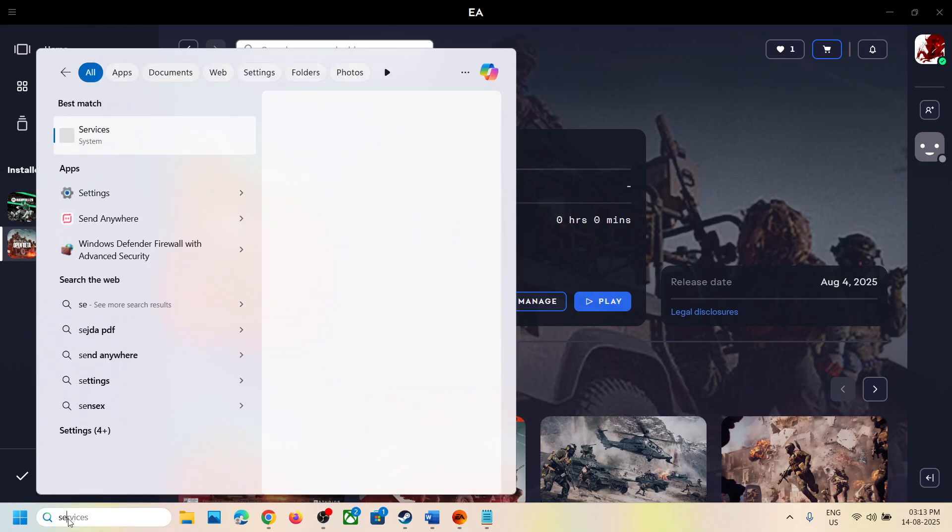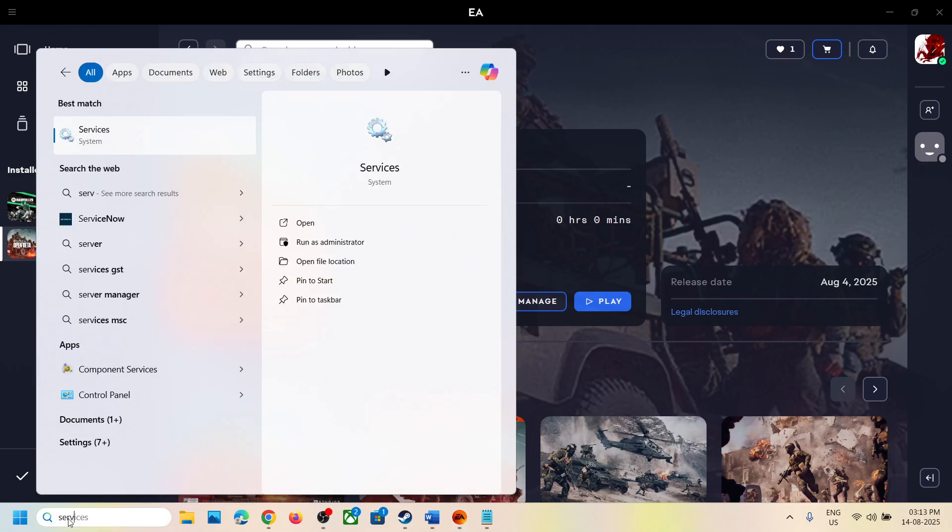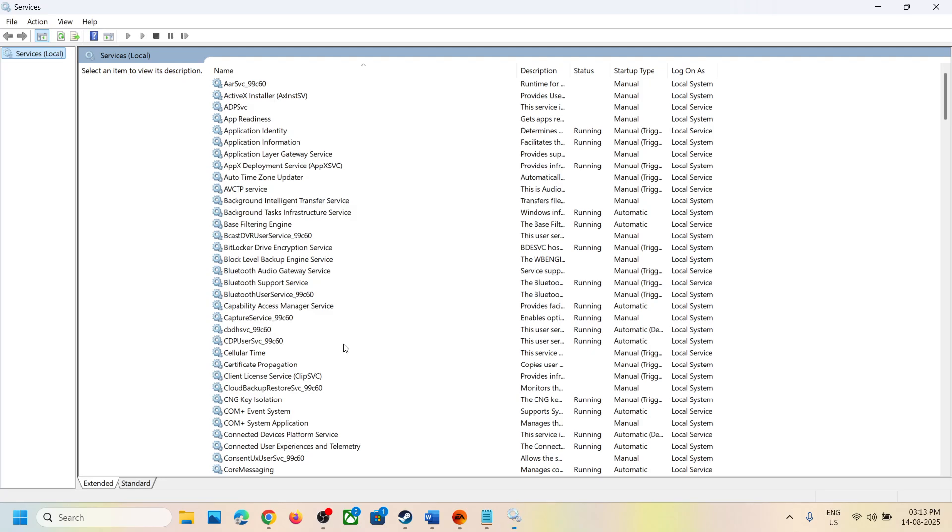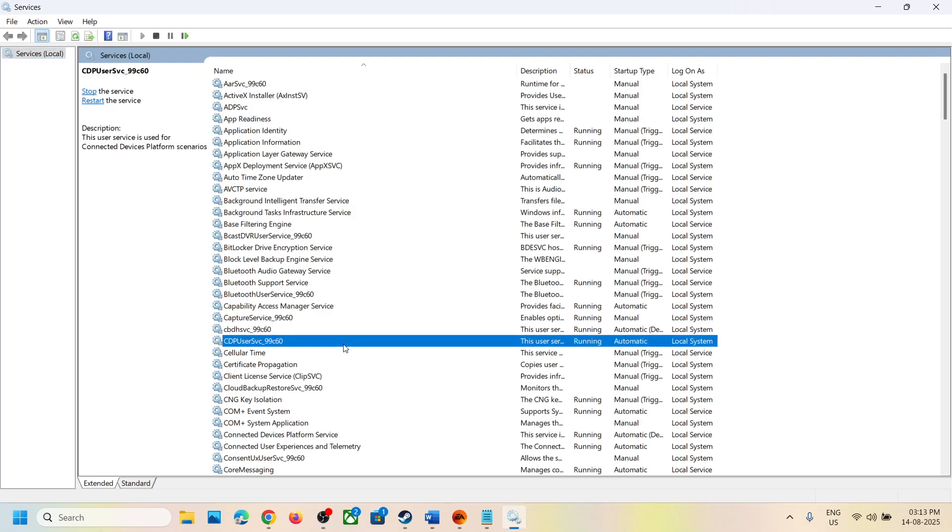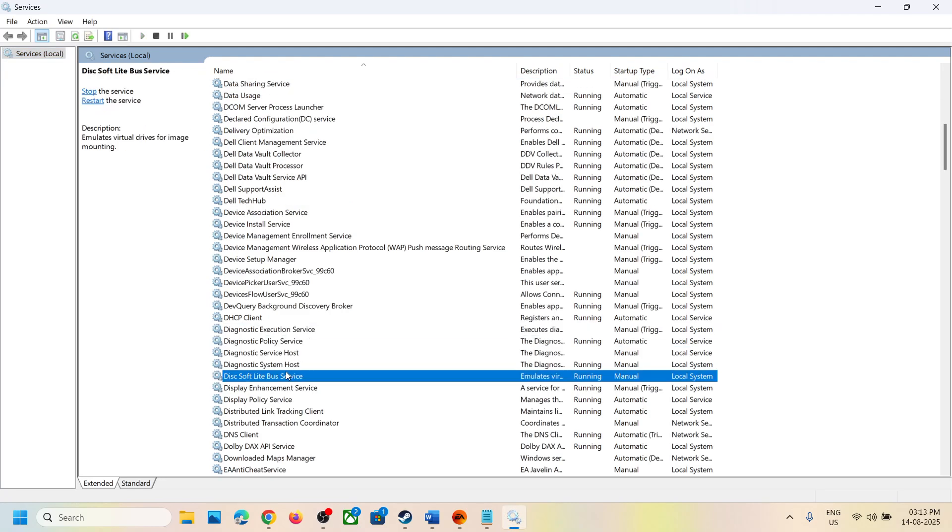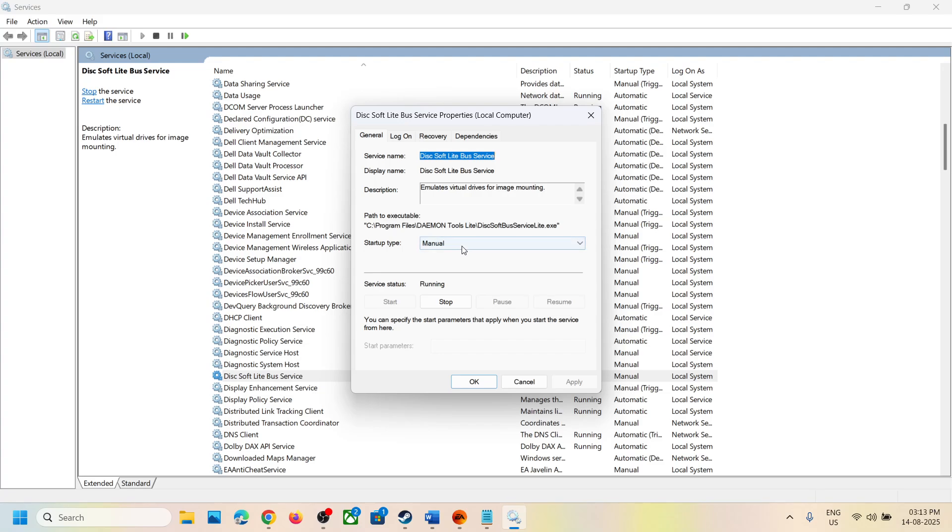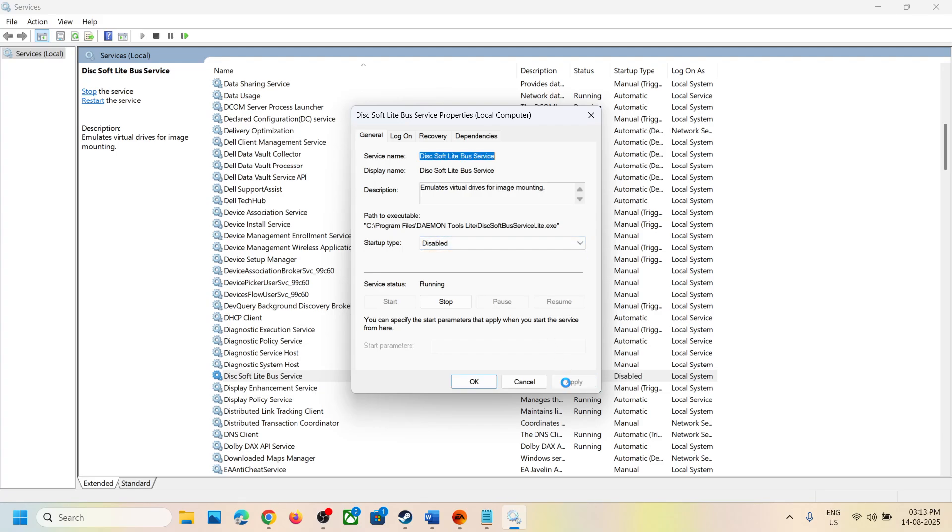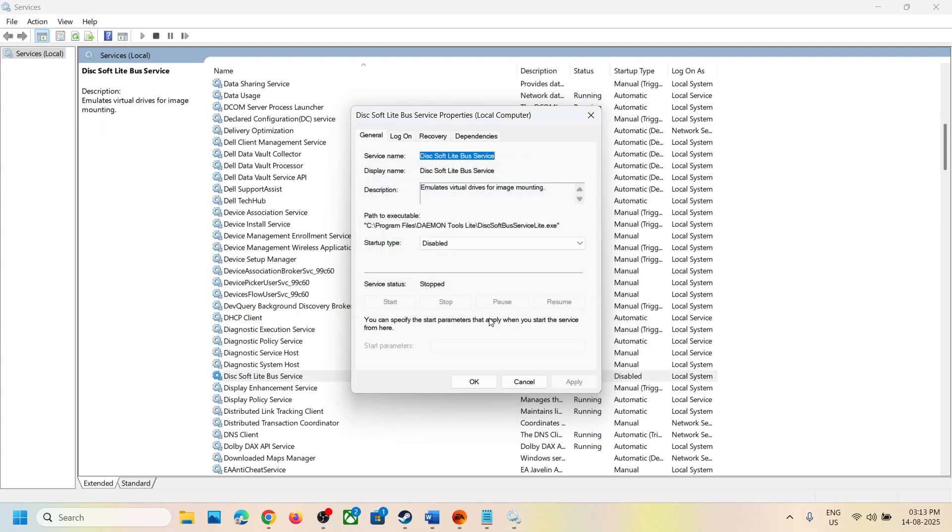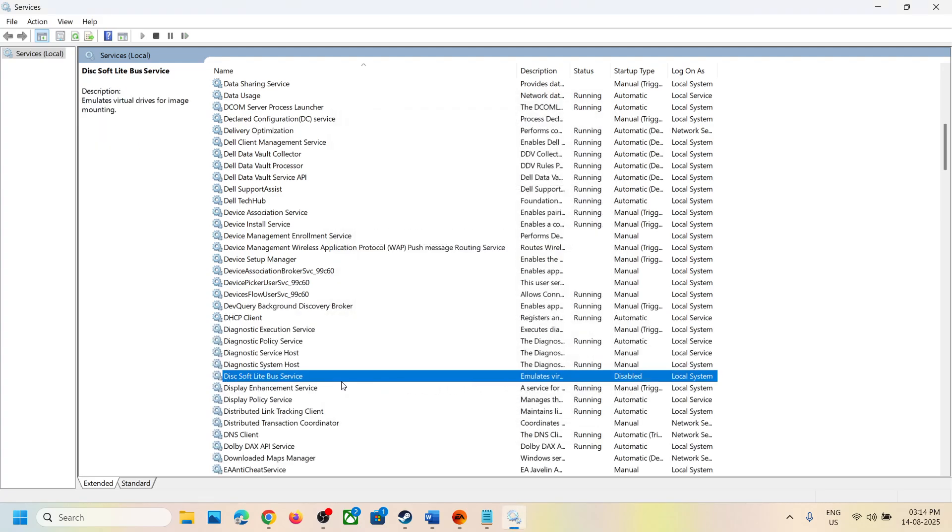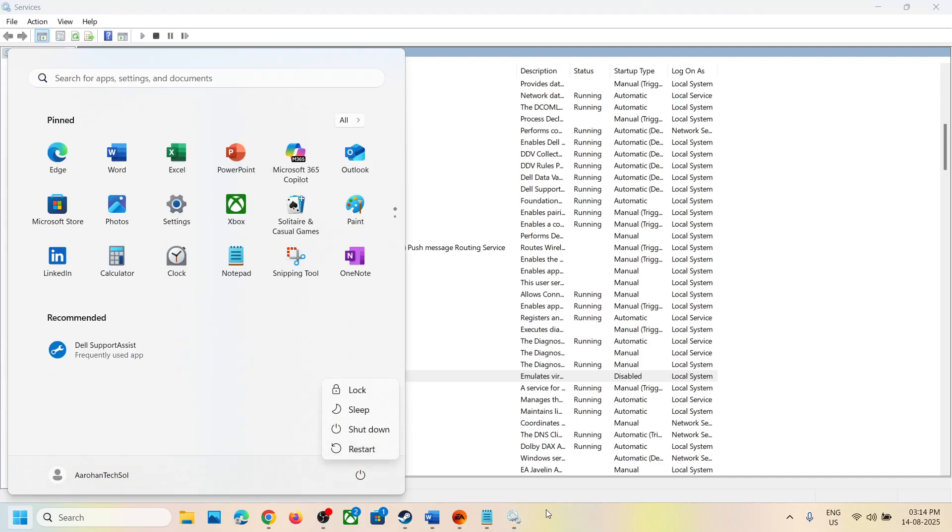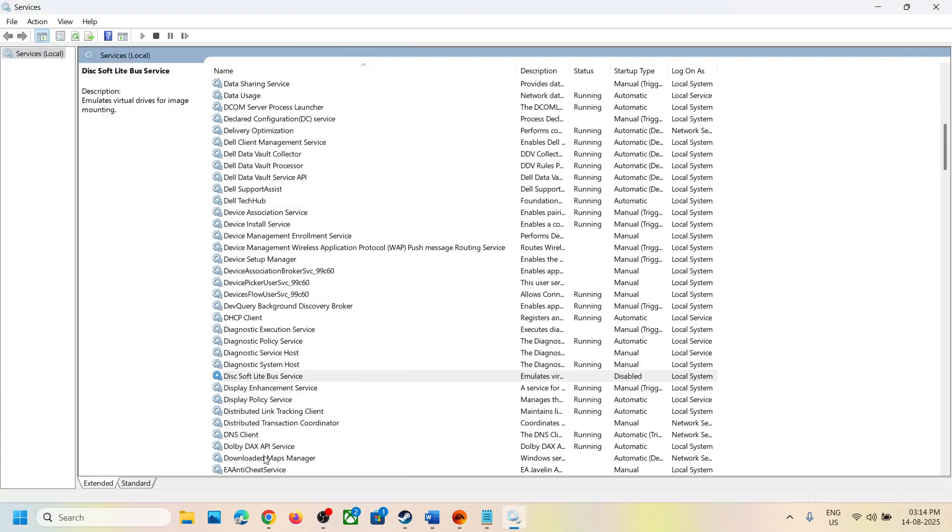now you can type in services in the Windows search box and go to services. If you find any service that says Dixsoft light bus service, make a double click, set this to disable, hit apply, and then stop this service. Click OK. With this selected, make a right click and if the stop option is highlighted, stop it. Then restart your computer, and after the system restart, launch the game. If that does not work,